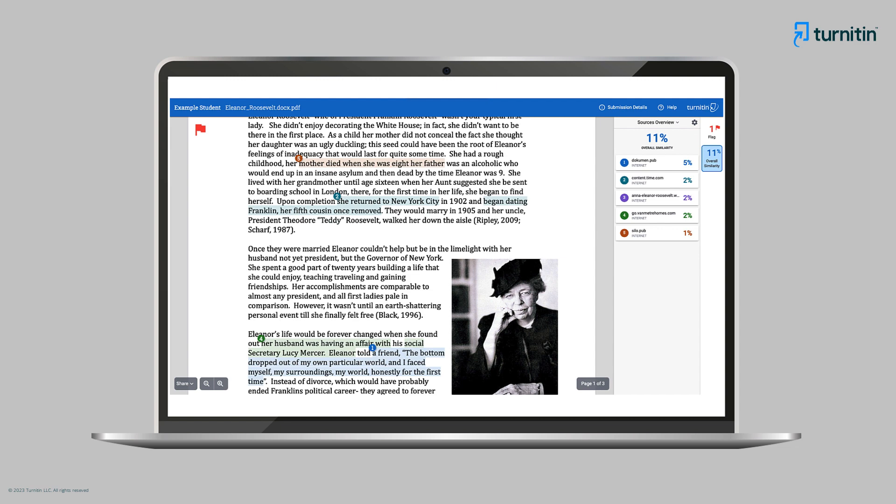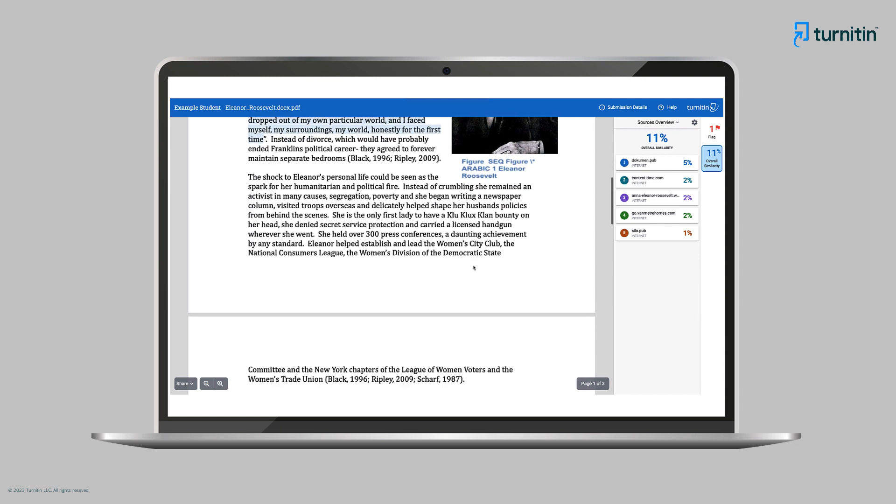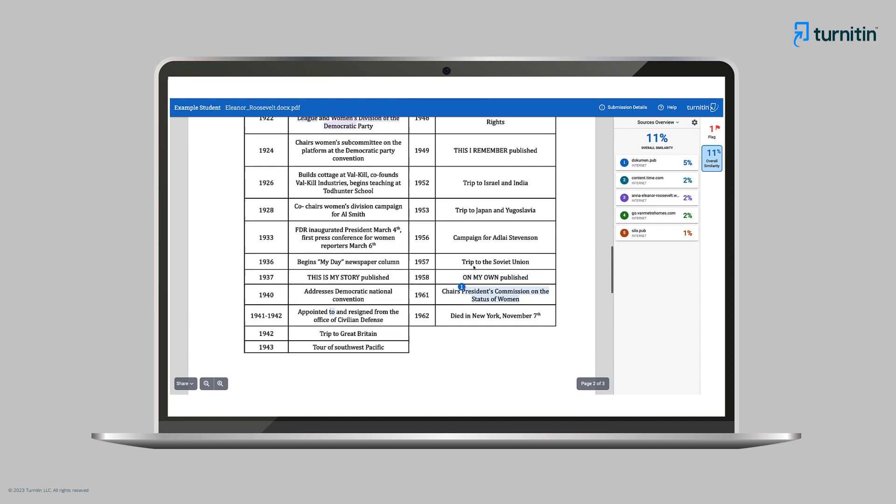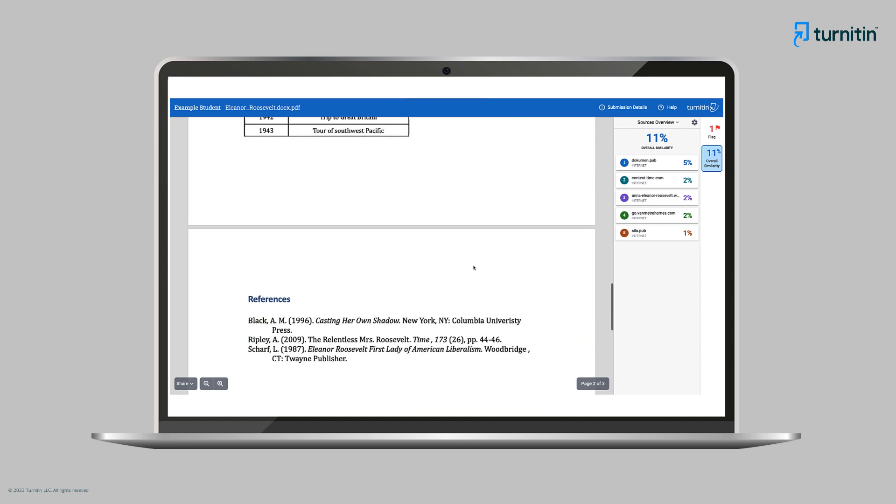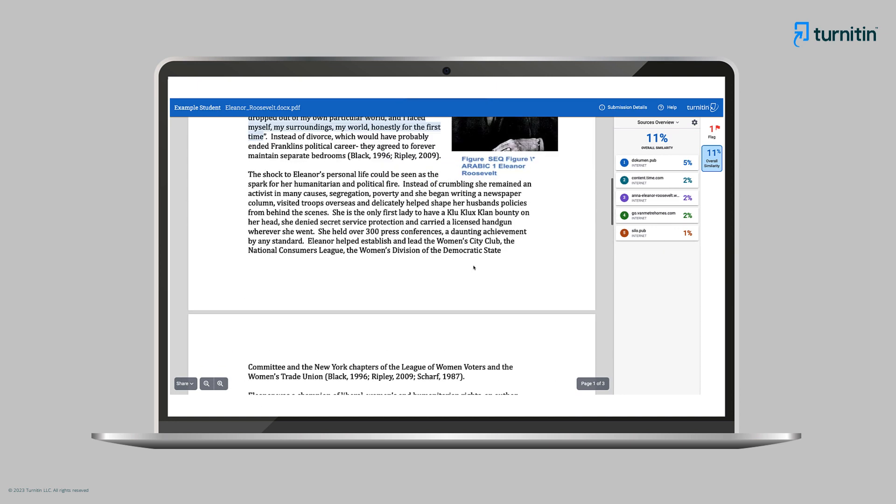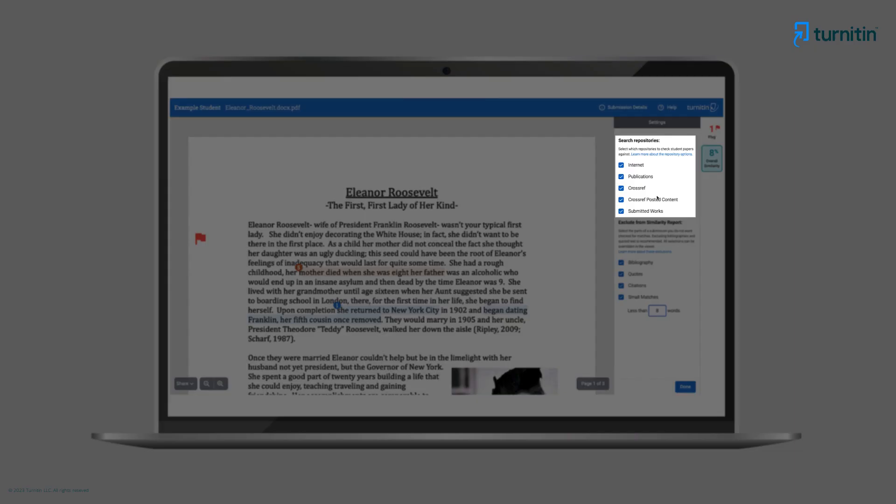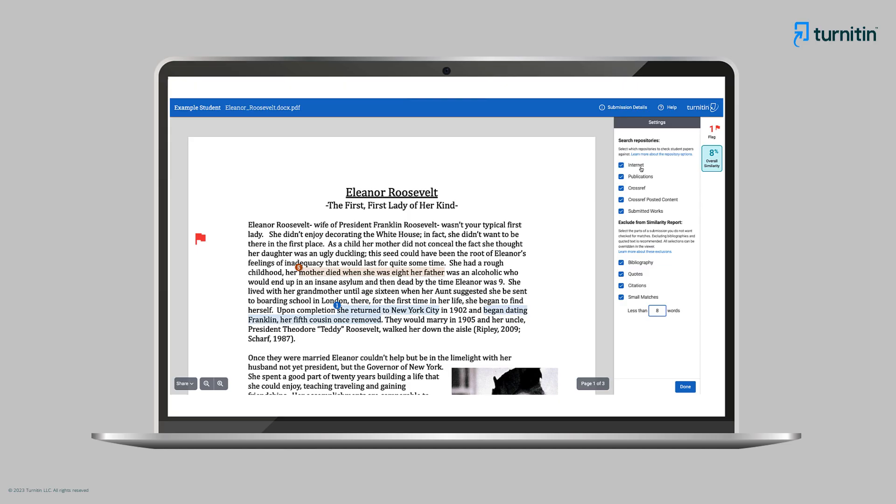She is pleased to see that the report is flexible and can be easily adapted to help her evaluate the use of sources in the paper. Ms. Kim notices another feature. She can decide which repositories are searched. This gives her more insight into origins of matches in the paper. Changes are immediately reflected in the similarity score.